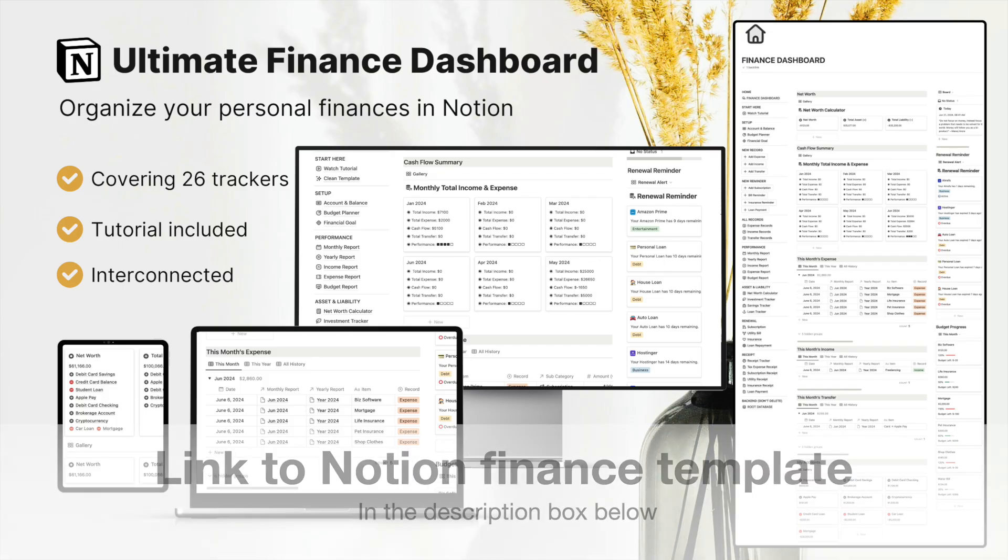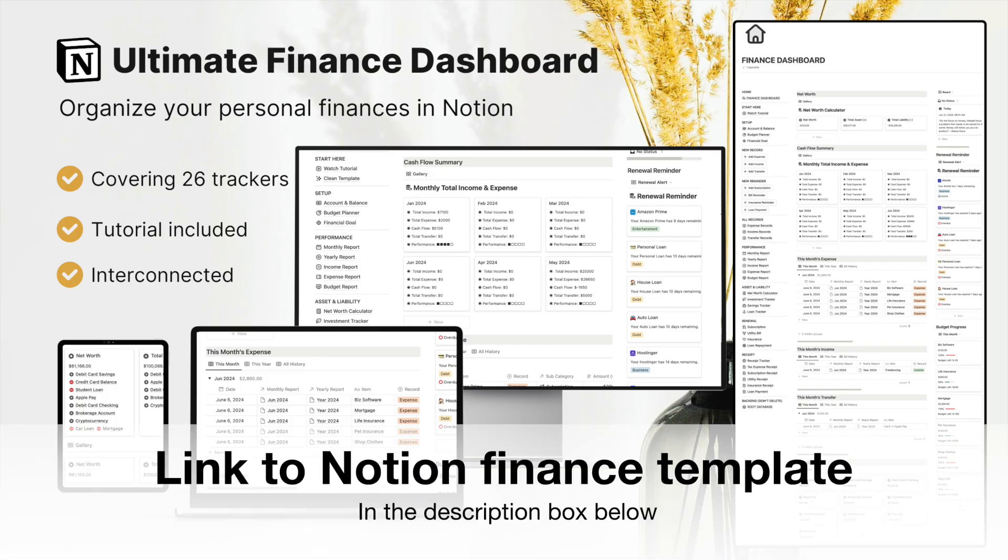If you like this personal finance template, link in the description box below. Thanks for watching.